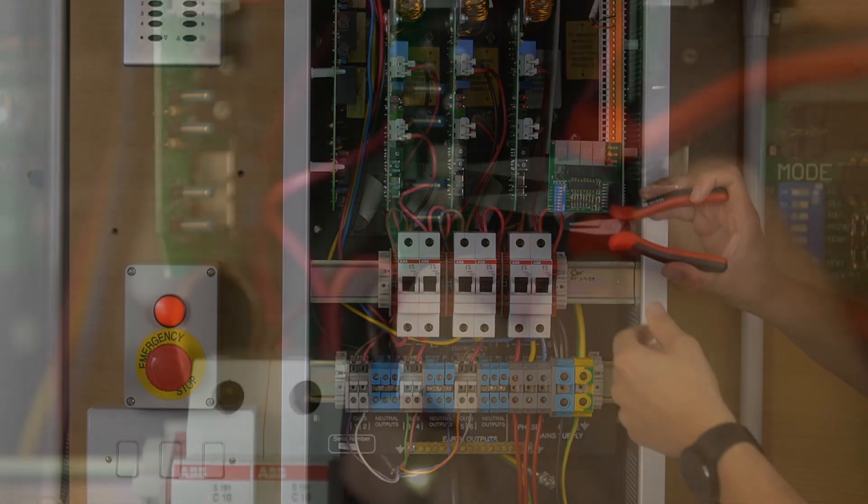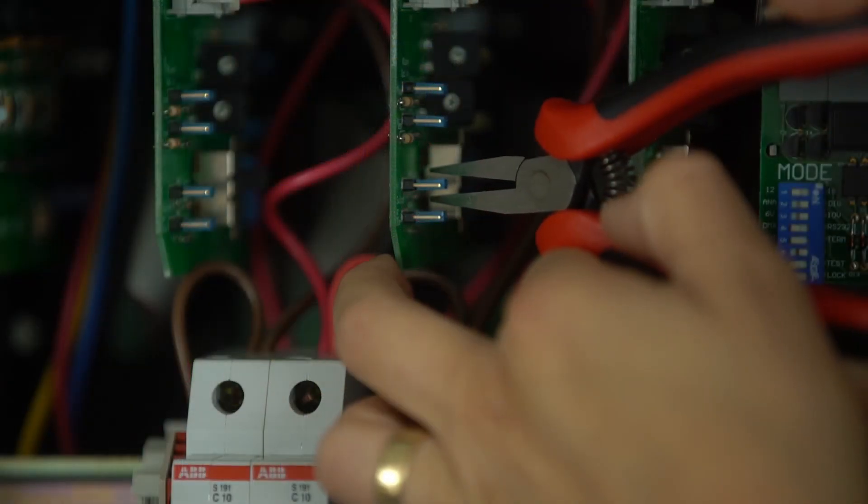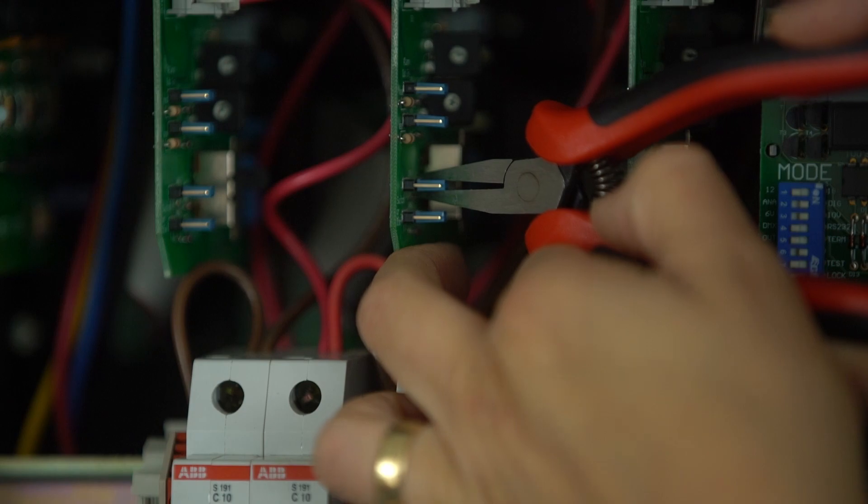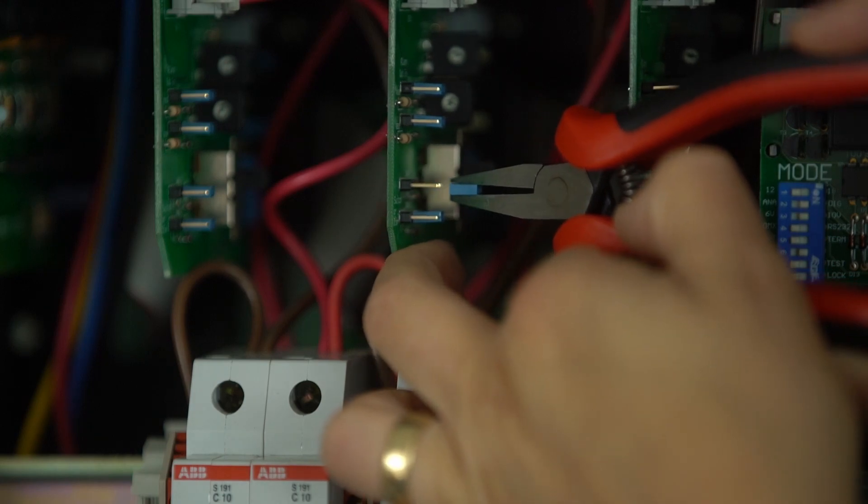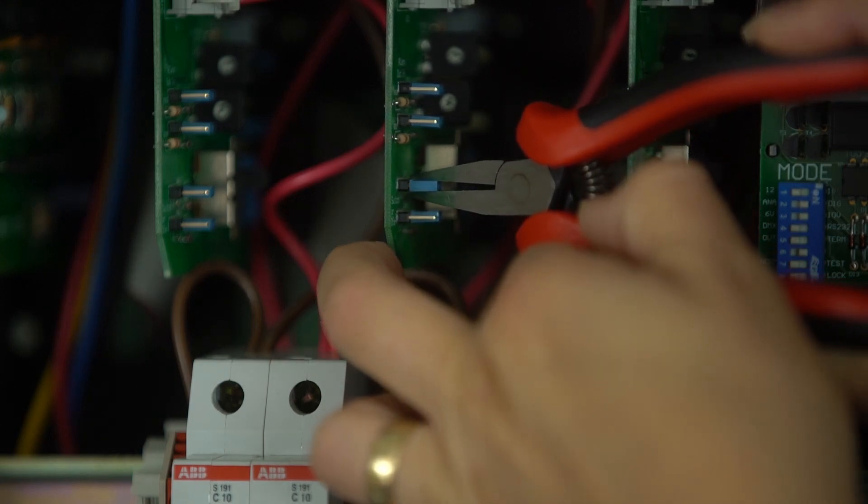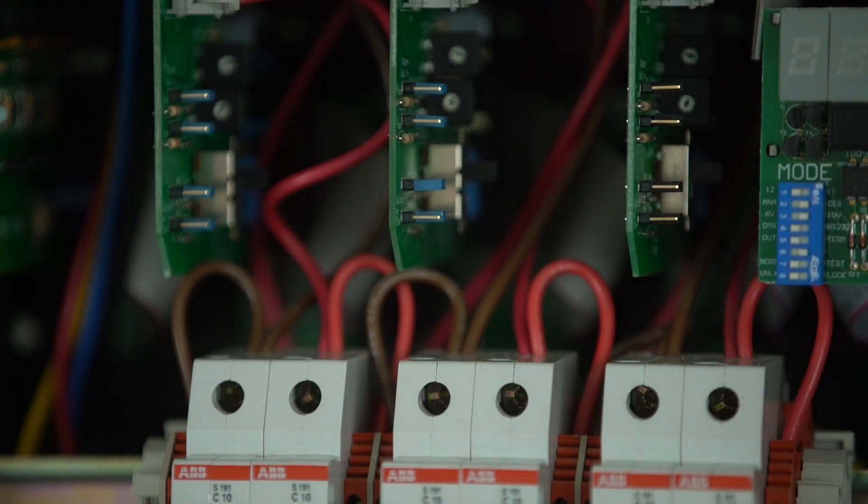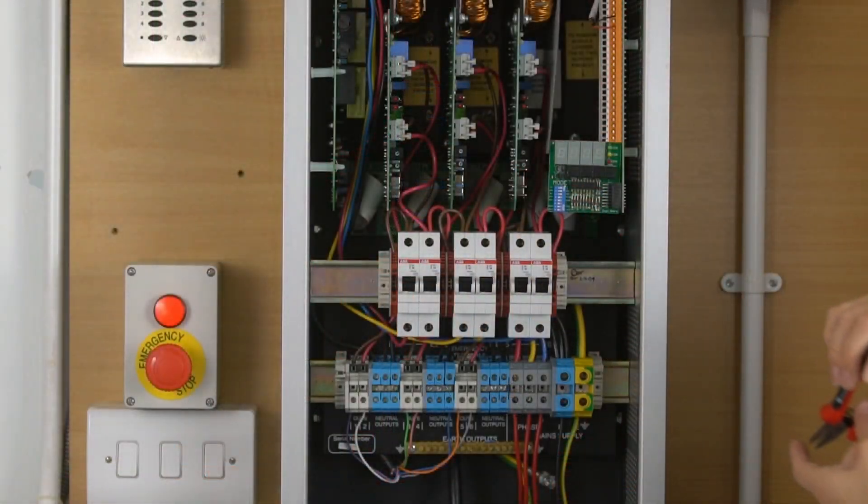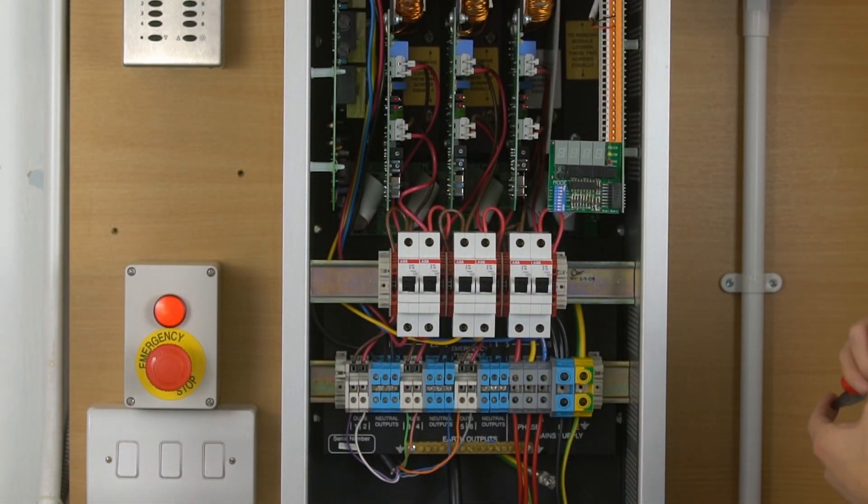To change this over, grab hold of the jumper with a pair of pliers and move it to the front position. This will change the circuit to be switched. And make sure to do this while the pack is powered down.